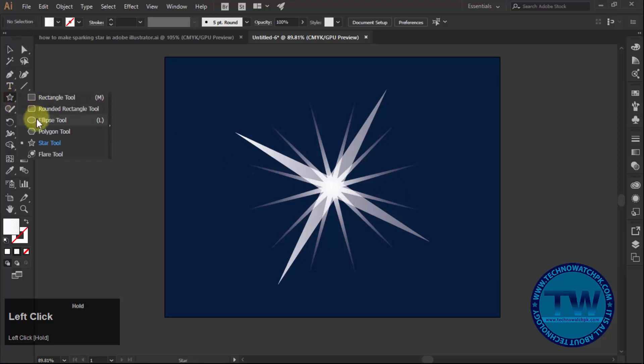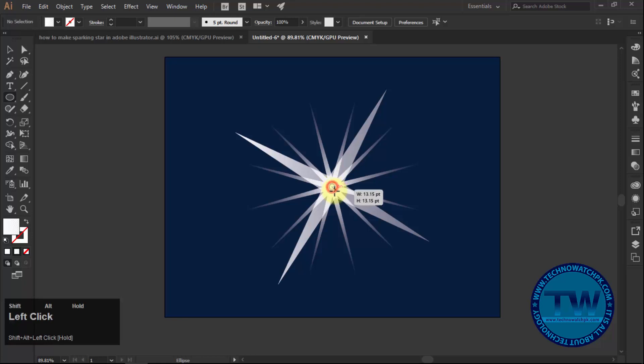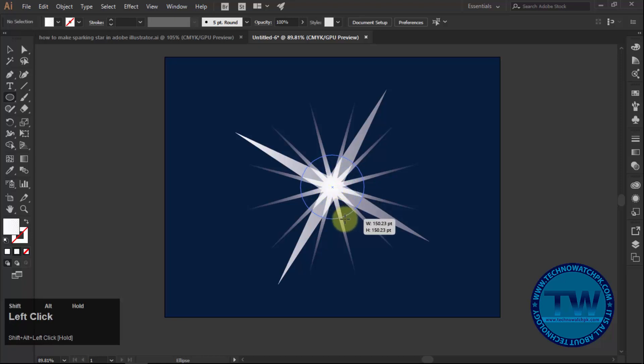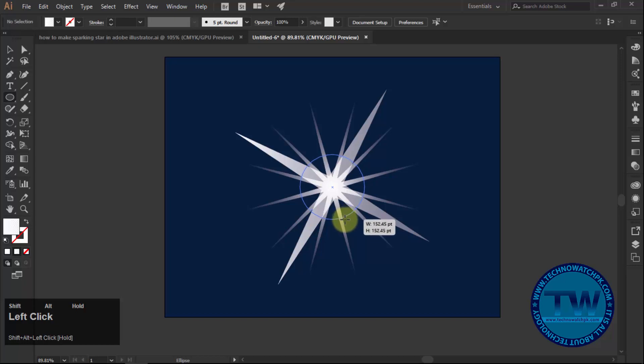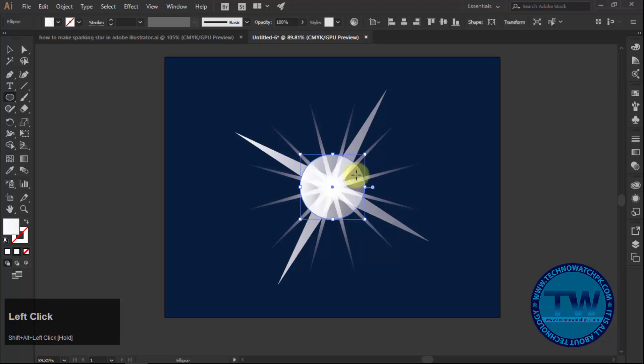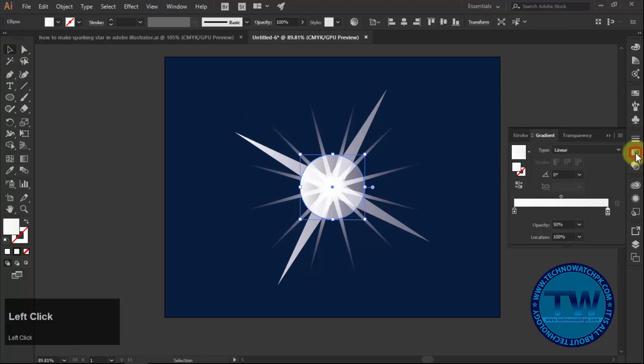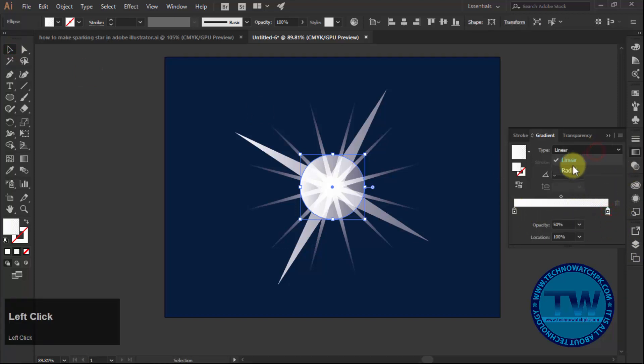Thereafter, choose ellipse tool and make an ellipse at center of the artboard. Fill it with gradient and choose white color to both sides. Then choose blending mode to radial.